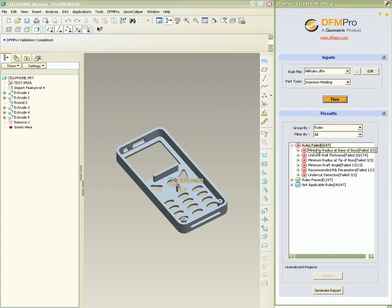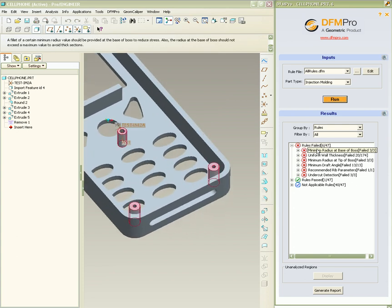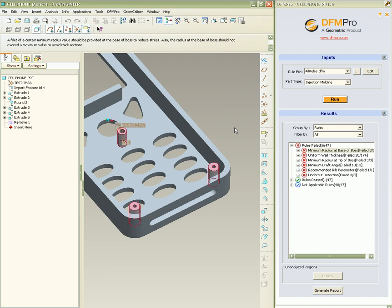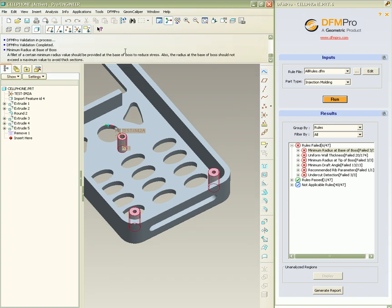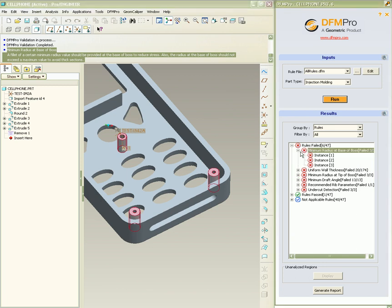The first being minimum radius at the base of the boss. On clicking the rule failure, we see the graphic region showing the instances which are highlighted and the dashboard area showing the error message.